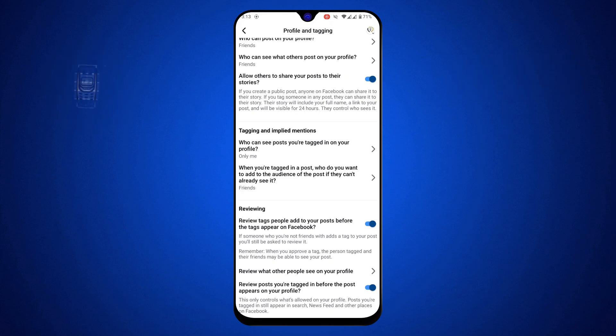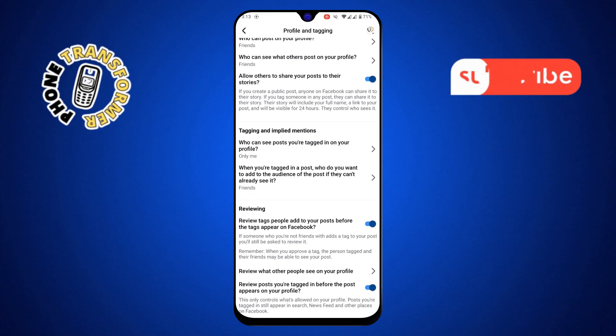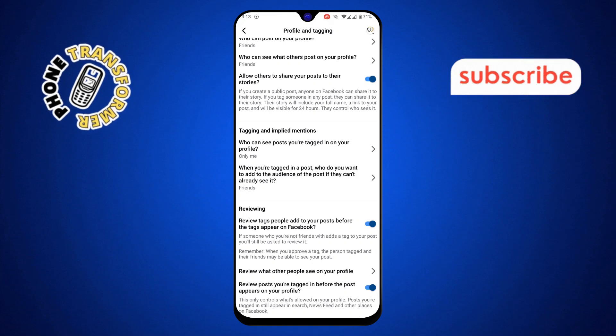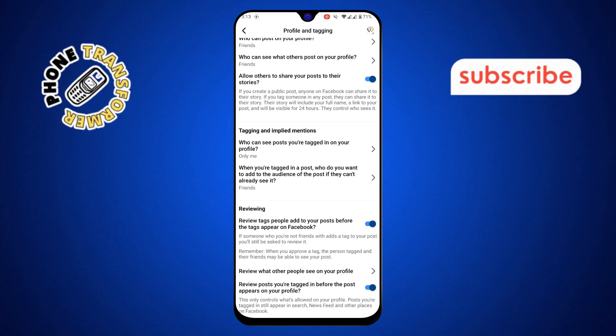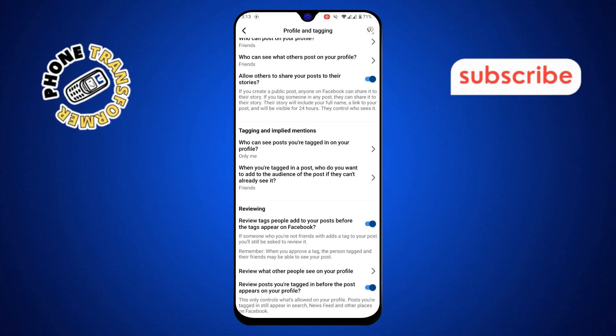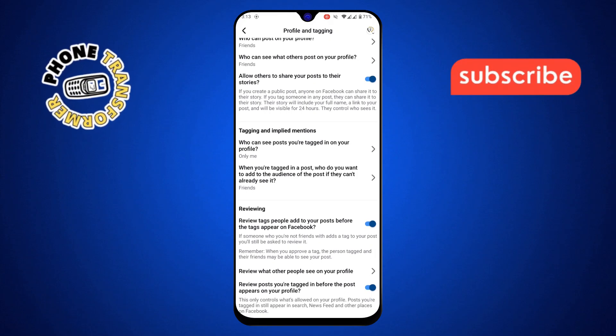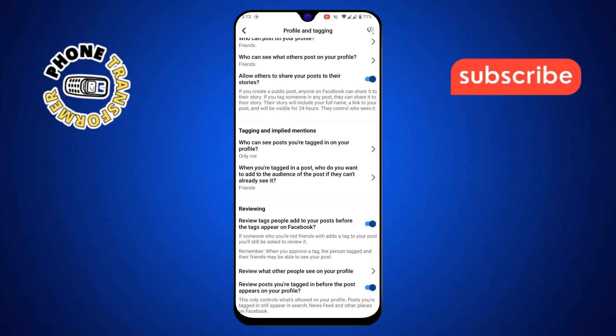That's it. Now you have full control over who tags you and how those tags appear on your profile. Thanks for watching, and please subscribe to the channel.